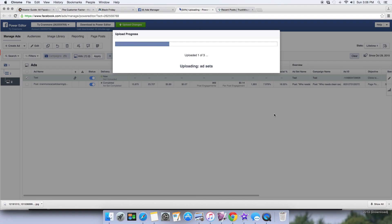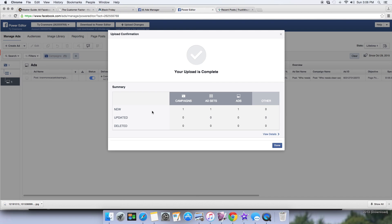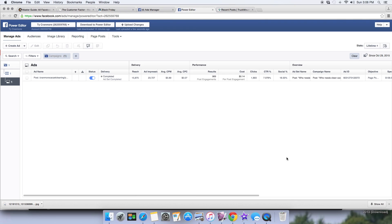Everything looks good, so go up and hit 'Upload Changes,' then 'Continue.' It'll confirm everything is uploaded — your new campaign, ad set, and ad — and then hit 'Done.' In about 15 to 20 minutes you'll get a notification that your ad was approved, as long as it's within Facebook's guidelines. Remember the 20% text rule — Google it and you'll find a tool where you can upload your image and check if it passes. That's the basics of a dark post, or unpublished post, tutorial. Thanks guys!